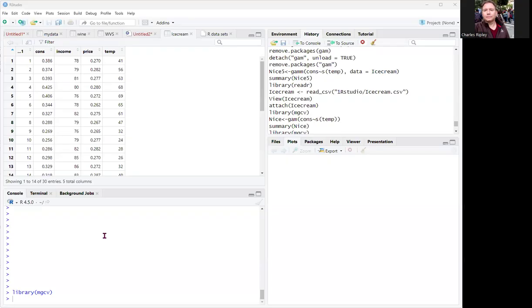All right, everyone, we're going to do a little model. This is called the GAM model, generalized additive model. And the goal here is to simply do one thing and one thing only, and that is to break away from our dependence on the p-value. Although this model will give a p-value, we're going to look at the deviance explained. I love the word deviance.